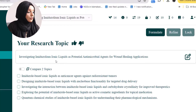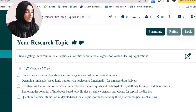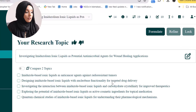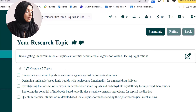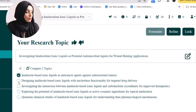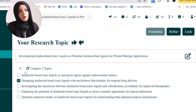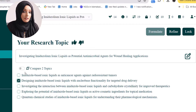Based on my query, Avexana suggests five topics. I can explore imidazole-based ionic liquids as an anti-cancer agent against radio-resistant tumors, design imidazole-based ionic liquids with nucleobase functionality for targeted drug delivery, and more. I find two research topics very appropriate and very close to my research idea.